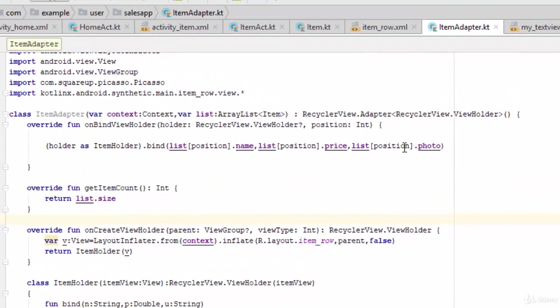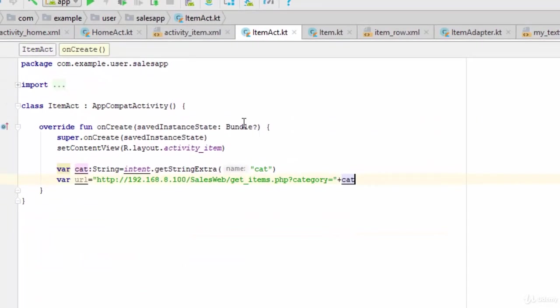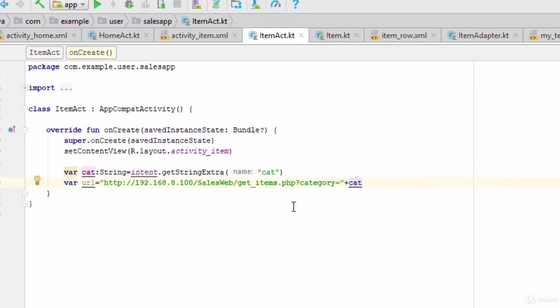So in this case, I have created the controller or the item adapter. In the next video, I am going to put this item adapter inside the item activity. See you next video.